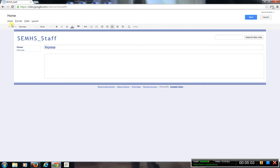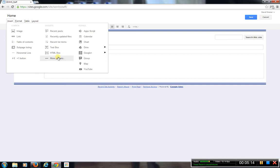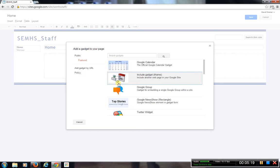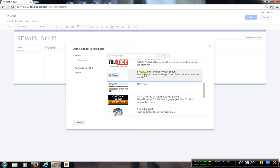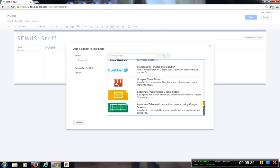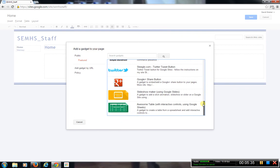When I go to Edit Page, it brings up the icons and toolbars to use in order to start typing or to insert different things. The first thing I'll show you is Insert — here's where we would insert an image, a link, text box, HTML box, or more gadgets. Gadgets are basically other things you can add into your webpage that are already pre-made for you: Google Calendar, a Twitter widget, YouTube Elements, RSS feeds. These are things created by Google that make it quick and easy to add. Slideshow Maker is also a good thing if you're adding Google Slides.